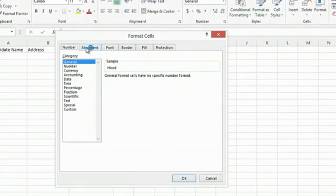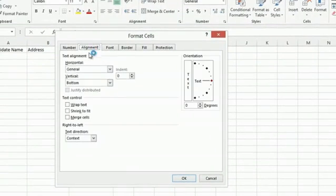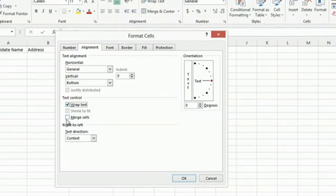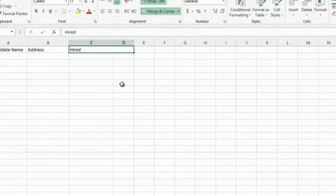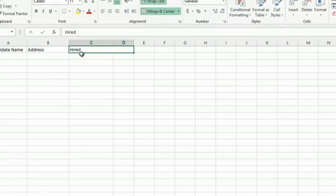Go to Alignment. And click on Wrap Text and Merge Cells and click OK. And what that does is it gives you two cells that are merged together, and then you can center Hired right over it.